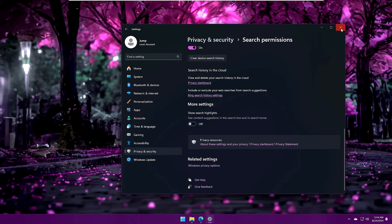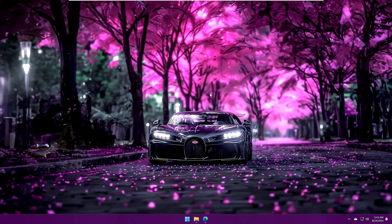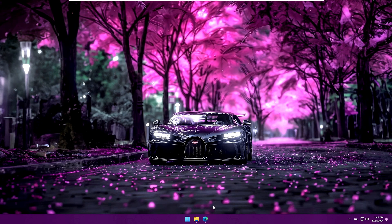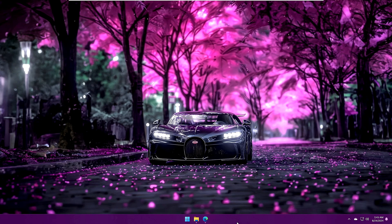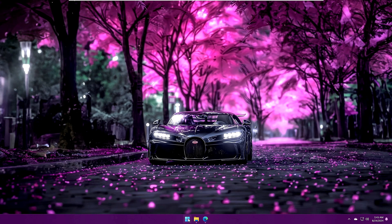Now you can see we have a neat and clean desktop with an amazing wallpaper and a neat and clean taskbar. Next we need to make some more changes to the taskbar and the start menu.